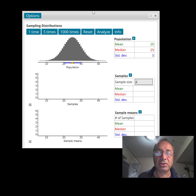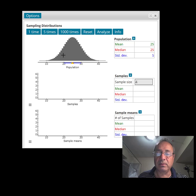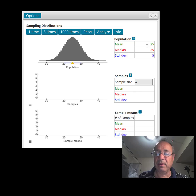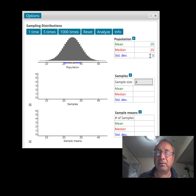I'd like you to watch this applet and see what's happening when I use it. What you see is a bell-shaped distribution — it's a normal population. The mean is 25 and the standard deviation is 5. Here's what we're going to do.